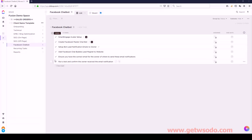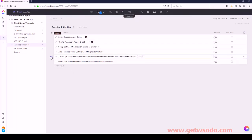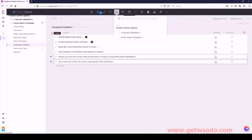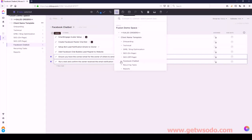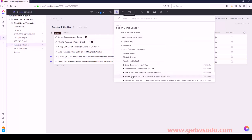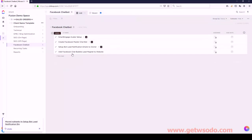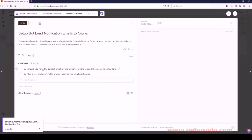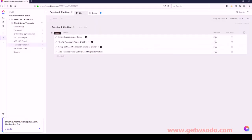Let's move those under Setup Bot - that's the correct order. And then we have Add Facebook Chat Bubble with no subtasks underneath that one.